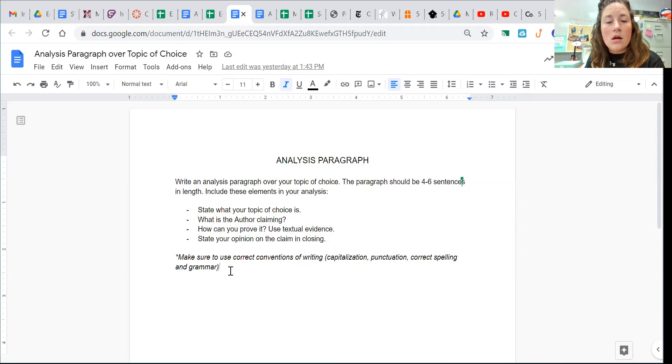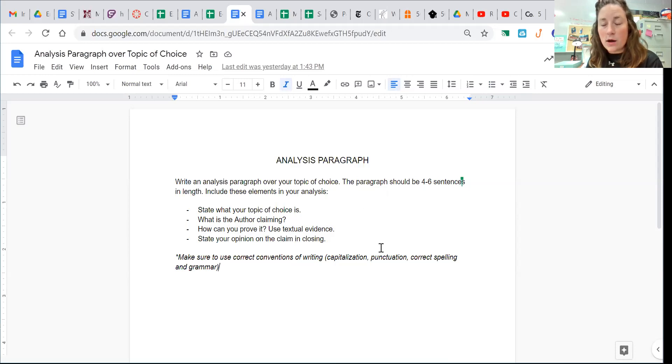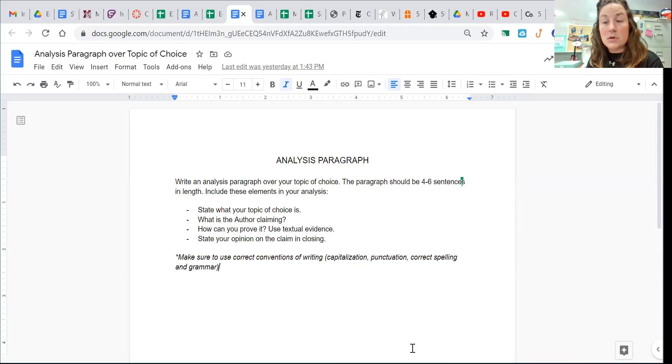So enforce that in this analysis paragraph. Make it really nice. You have a few days to complete it, so take your time, but don't be lazy.